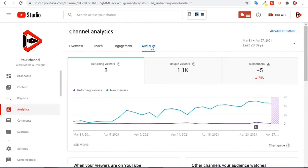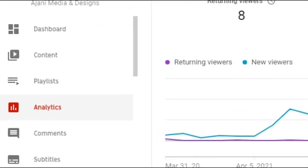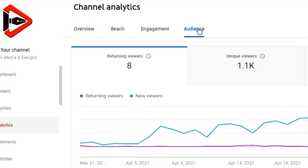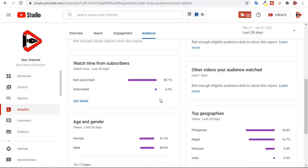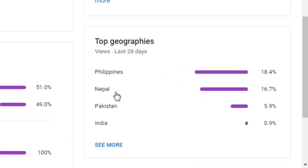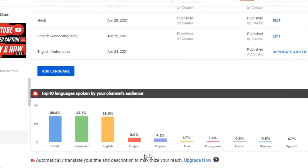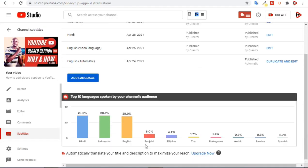Let's get started. First I will show you how to translate a YouTube video. From YouTube Studio, go to Analytics and click on the Audience tab, then scroll down to Top Geographies to see the countries of your channel's audience. This will be the guide to select the languages to translate your YouTube video into - these are the languages spoken by my channel audience.